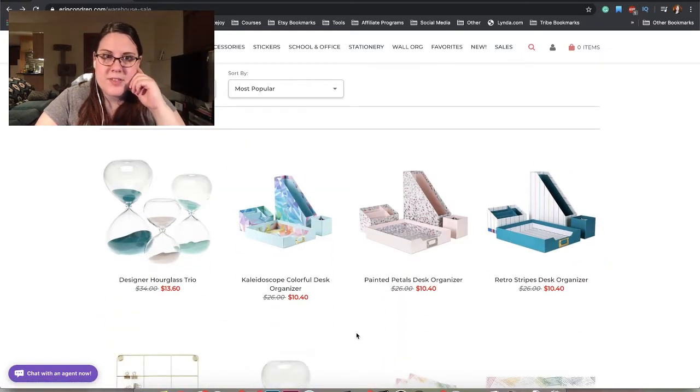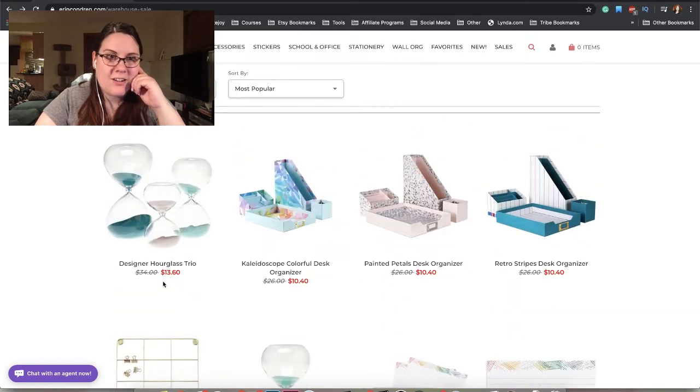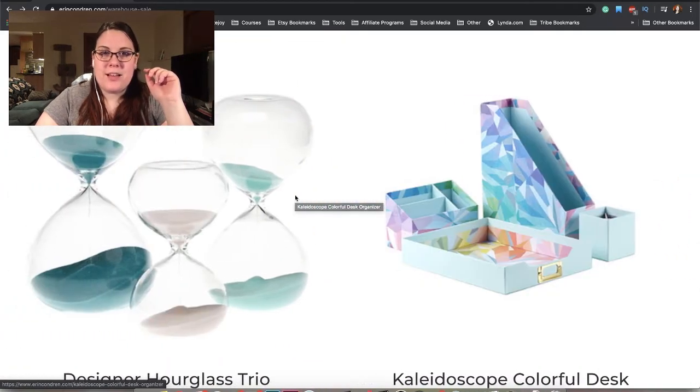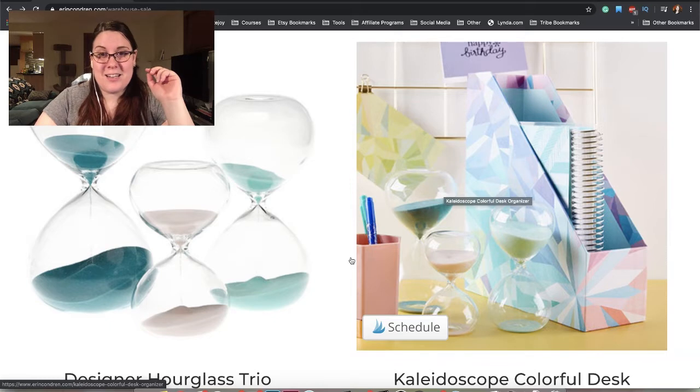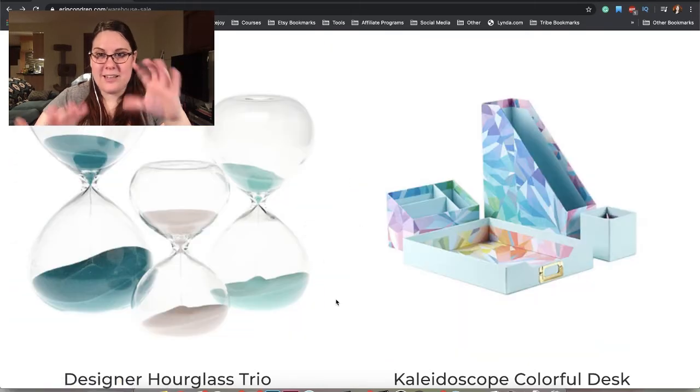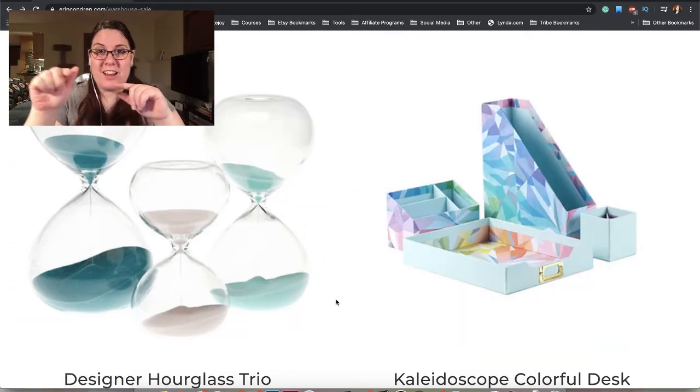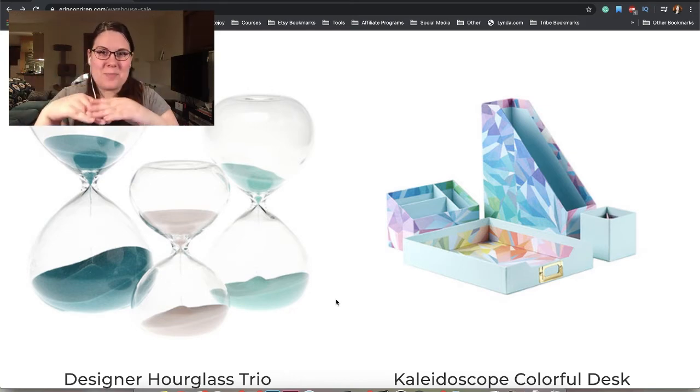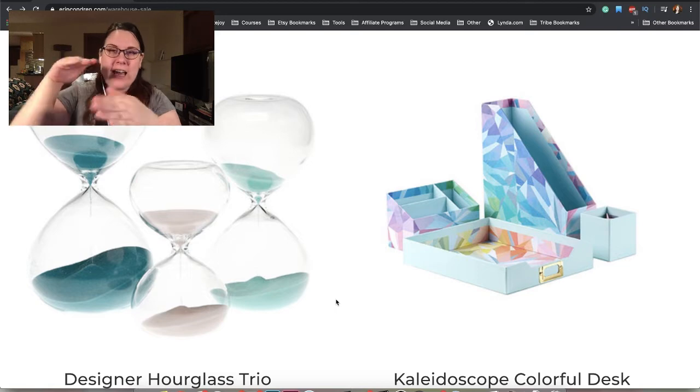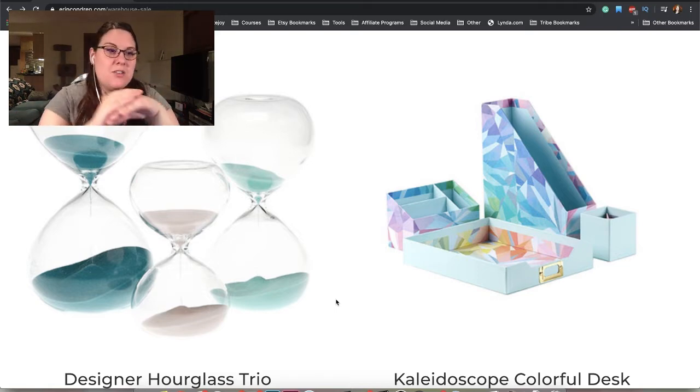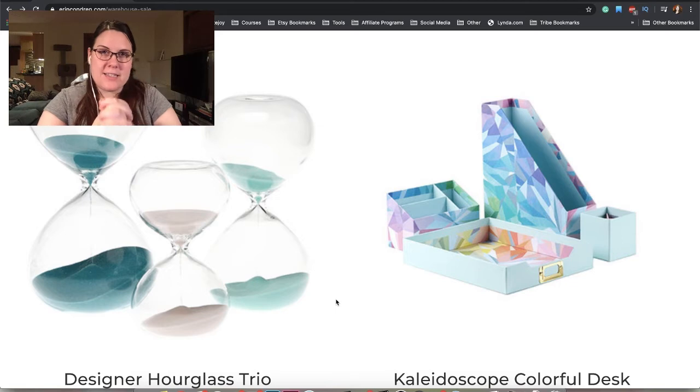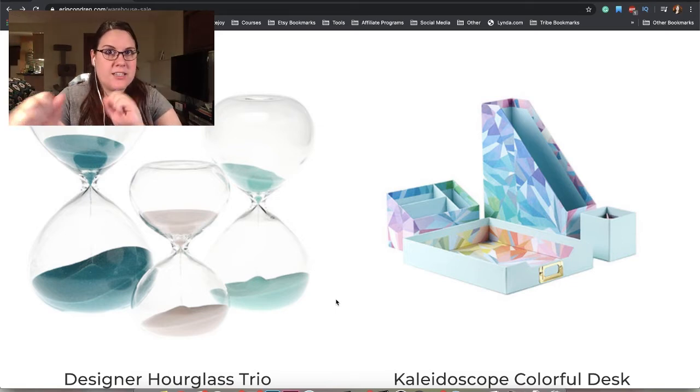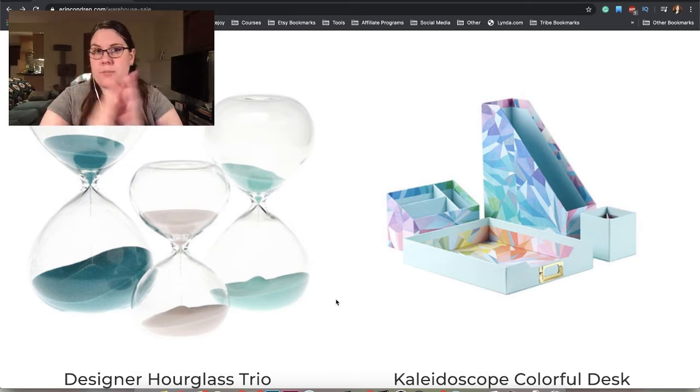We have some desk supplies here. Designer hourglass trio, that's so beautiful. Fun story - the thing that's going to be right there, I have that on my desk right now, but I am not using it for its intended purpose. I have it on its side, and I actually put my external drives in there so that they're a little bit corralled. My desk is like a mess of wires and different things.